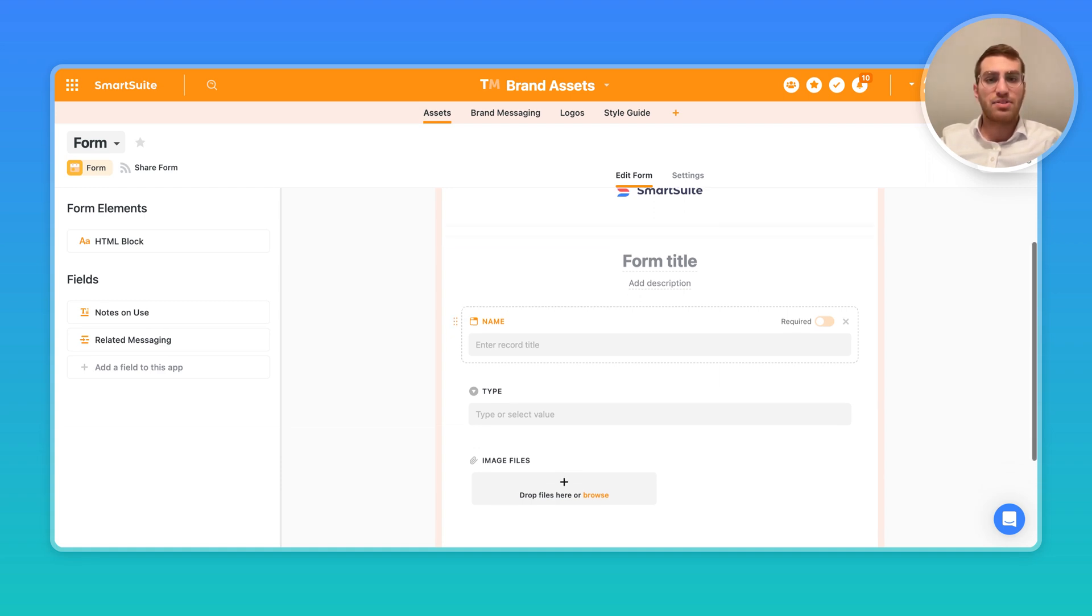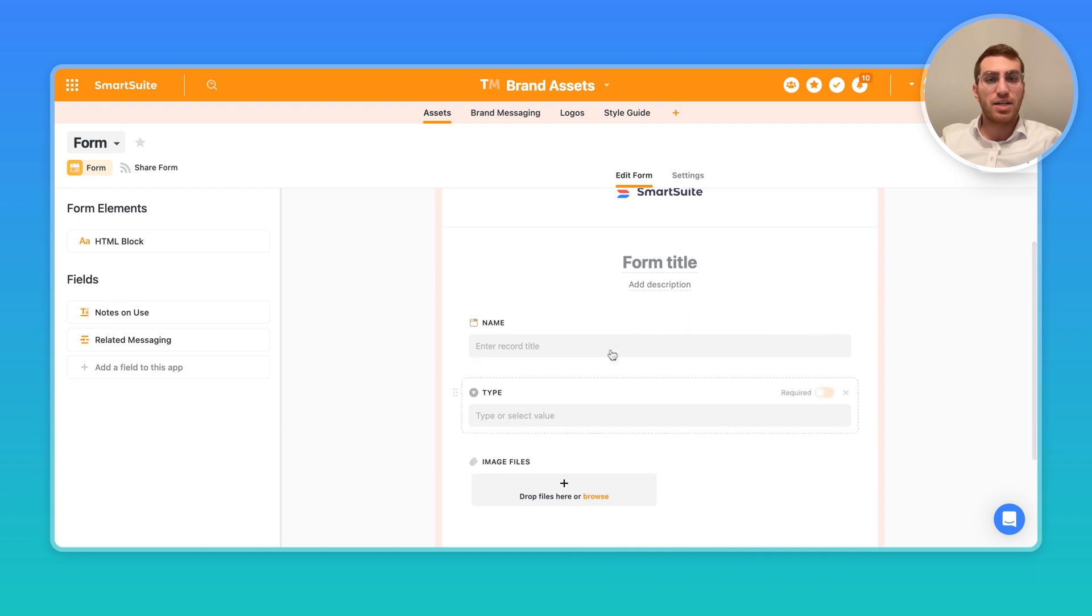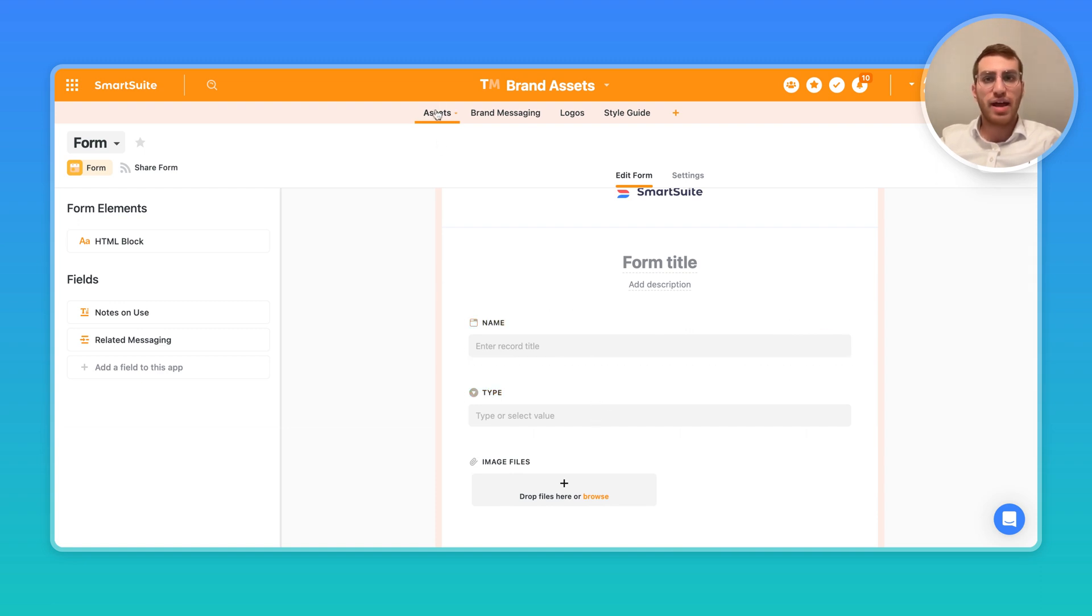Every time this form is submitted, it creates a new record in this particular app. So in assets, within brand assets, it will create a new record.